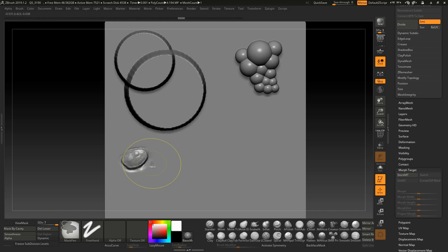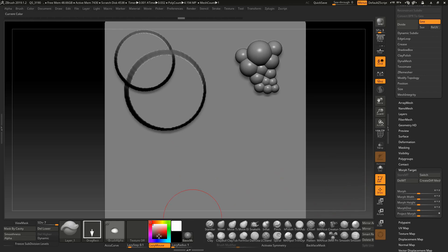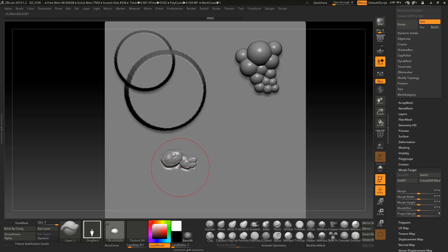So if we store a Morph Target. Again, we store a Morph Target. We have Lazy Mouse activated as well. And I drag my first scale. And now I drag my second scale. And now I drag my third scale. I'm still dragging. And dragging. And you can see that all of them are intersecting each other.